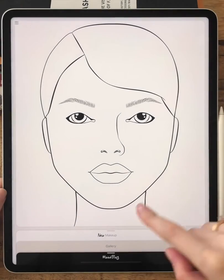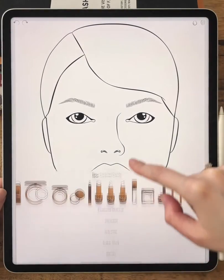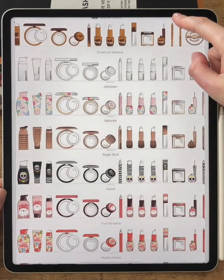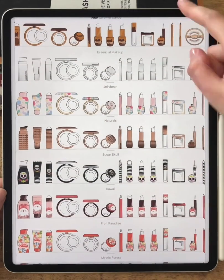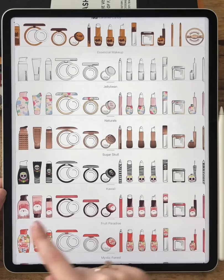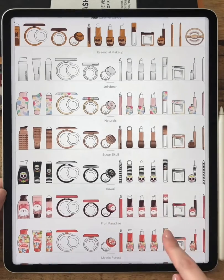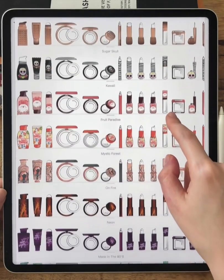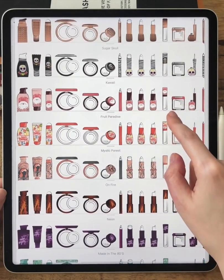Let's review the makeup section more closely. If you pull the tab you will find a lot of products gathered in lines. Each line represents a key collection of makeup products with a different theme.